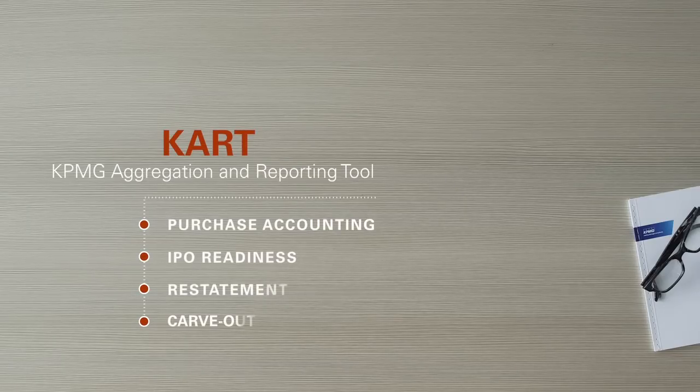CART, the KPMG aggregation and reporting tool, helps us support clients with a variety of needs.